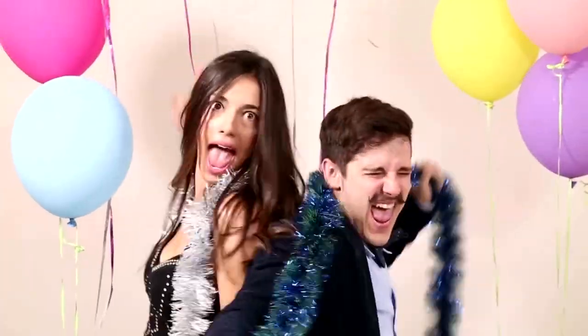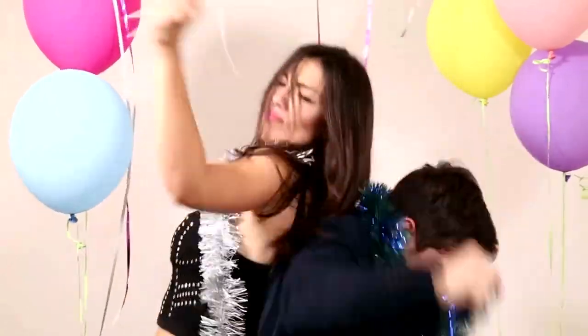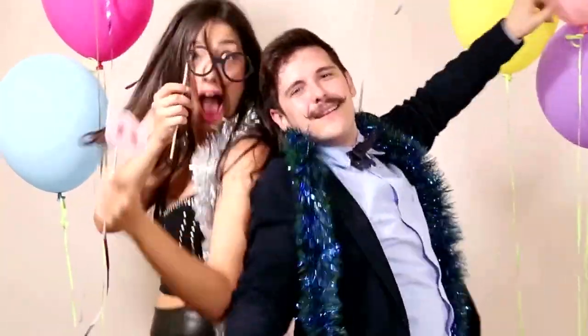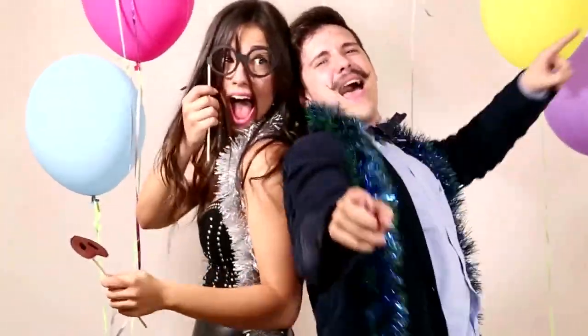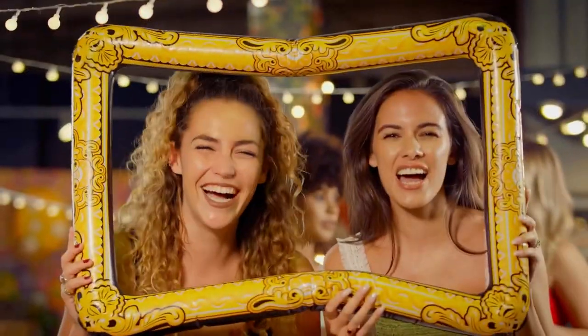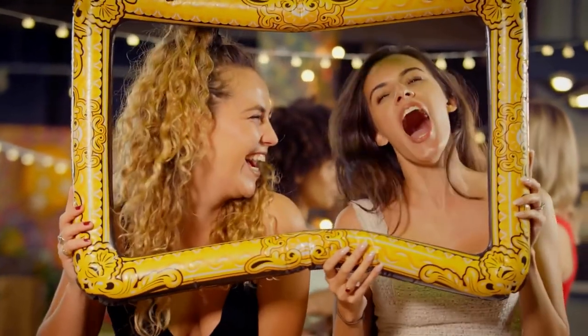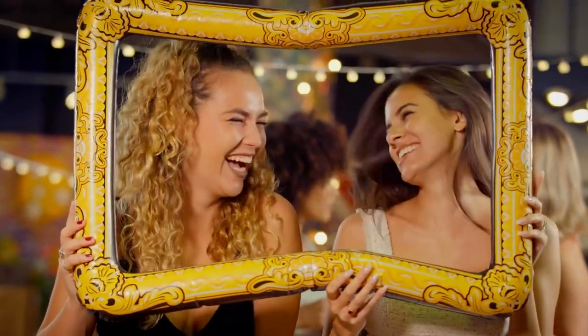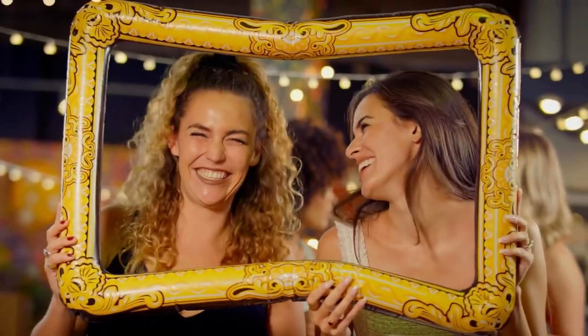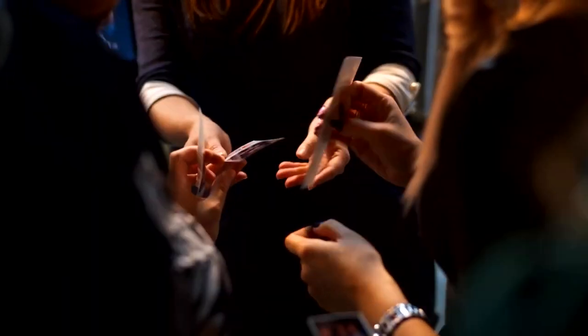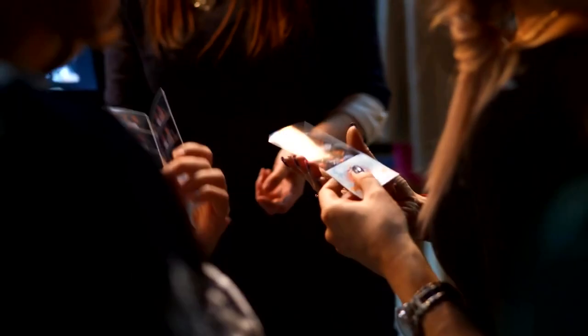By financing your photo booth equipment, you can spread out the cost over time, making it more manageable and allowing you to focus on growing your business. Plus, you can secure a lower interest rate and make smaller monthly payments with financing options available. But the benefits of financing don't stop there.